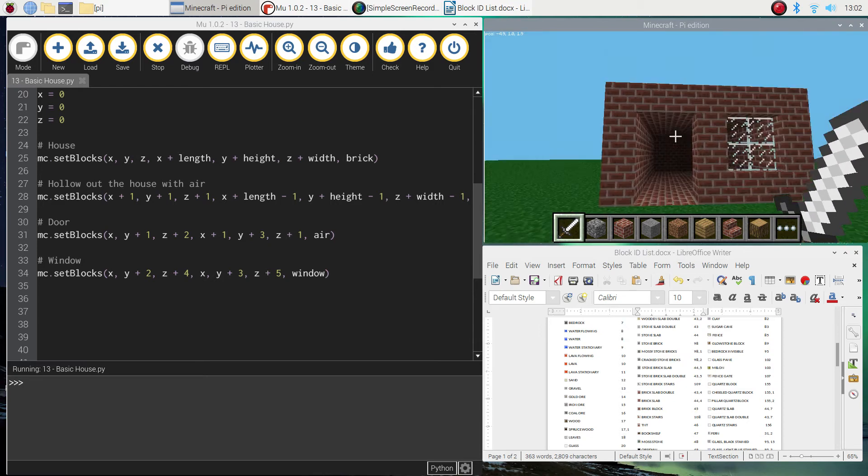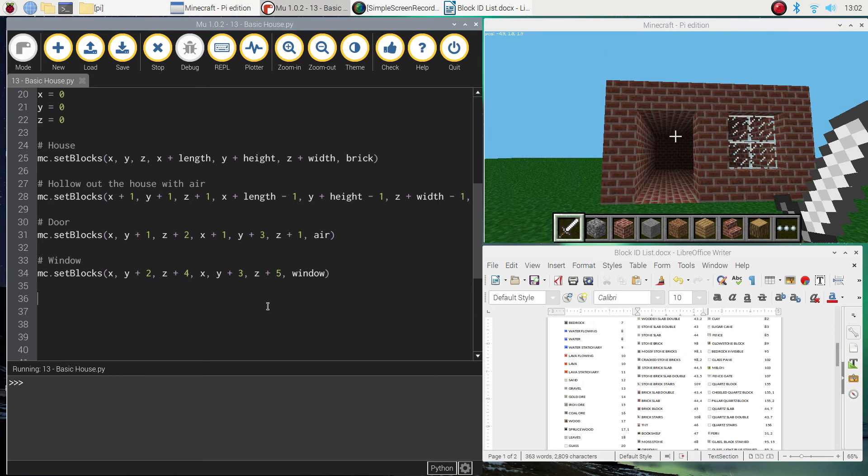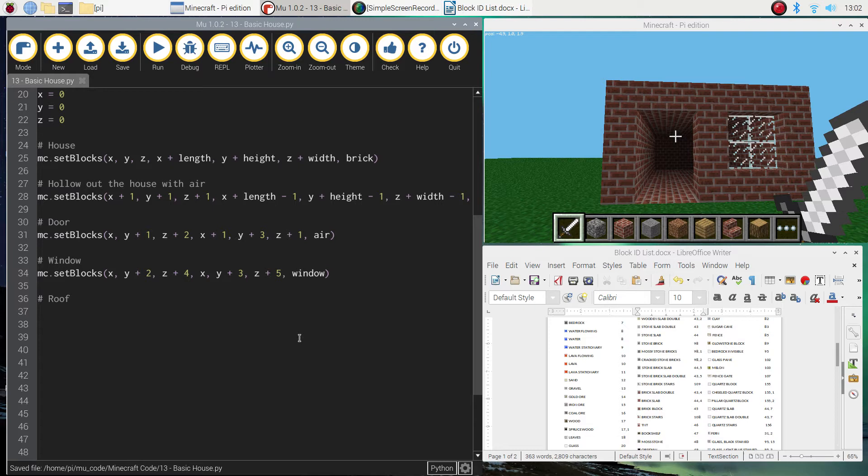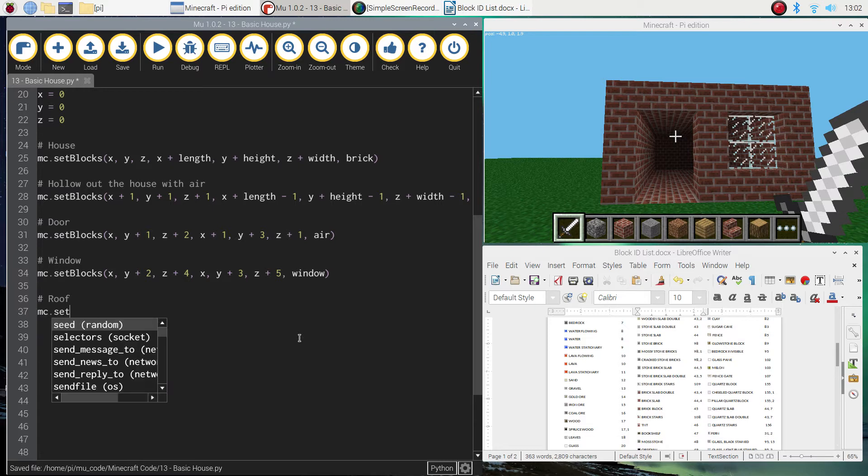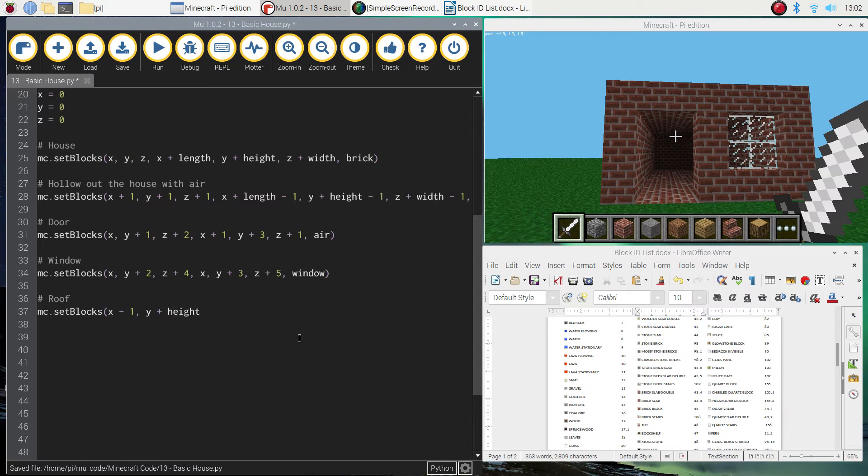Alright, so that's looking good. Last thing I'm going to do now is just whack a roof onto this house. So there's not too much to do here. So put in a hashtag that says roof. MC.setBlocks again, and that's going to be x minus 1, the start position, y plus height plus 1, so we're going one block above the house itself, and then z minus 1.